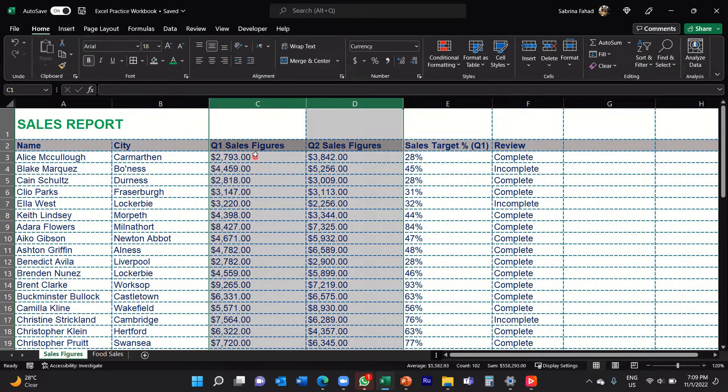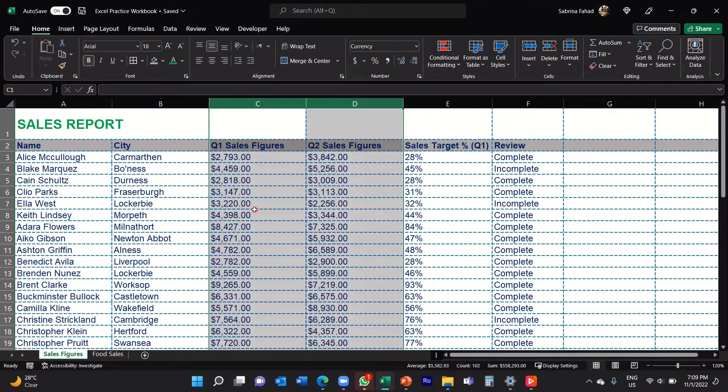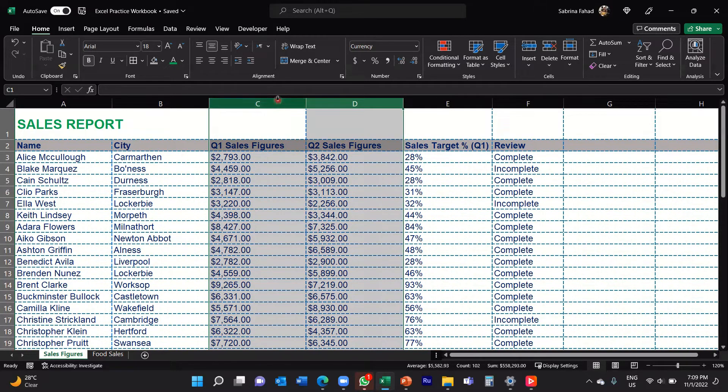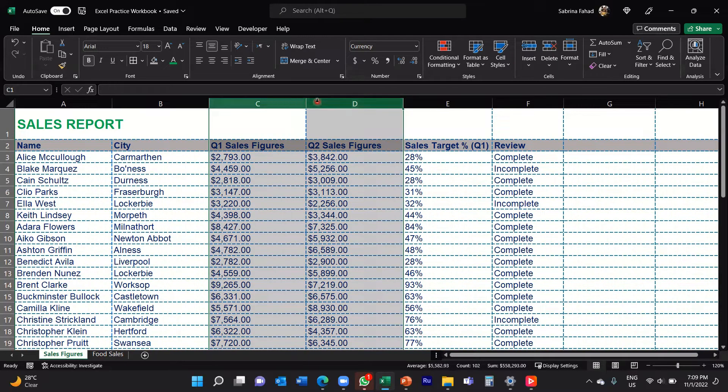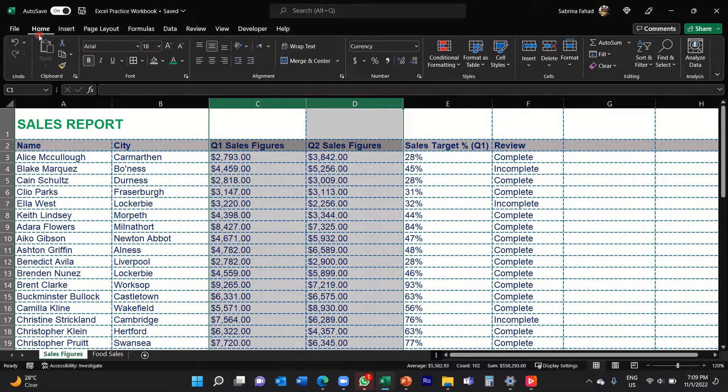Now if you want to get rid of these double zeros at the end, you want to change that setting to zero decimal places. So what you would do is simply select the two columns, go up to the Home tab, and then go to the Number group.